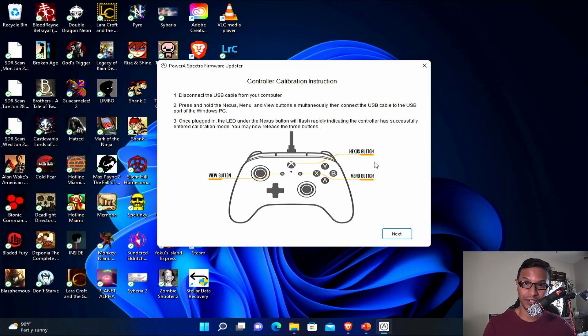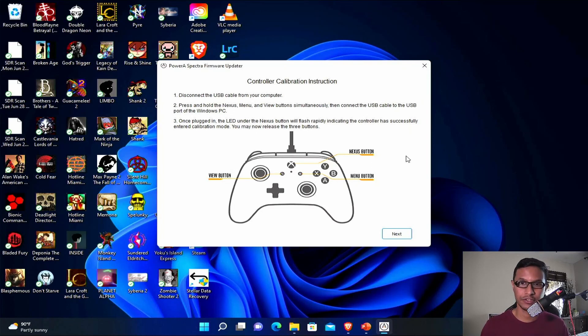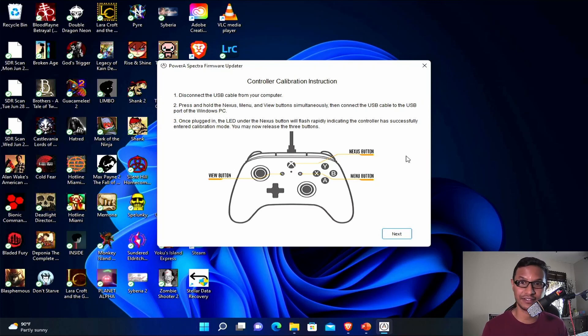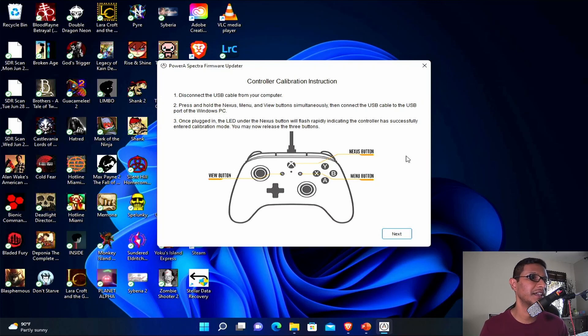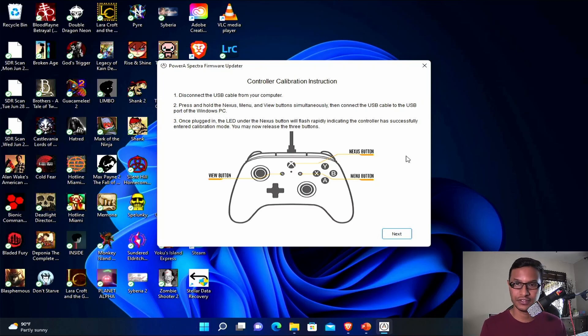Now the most important part: the calibration process. You must pay attention to it. At this point, disconnect the controller from your PC.